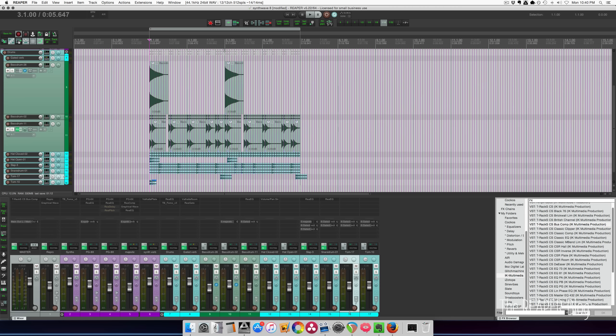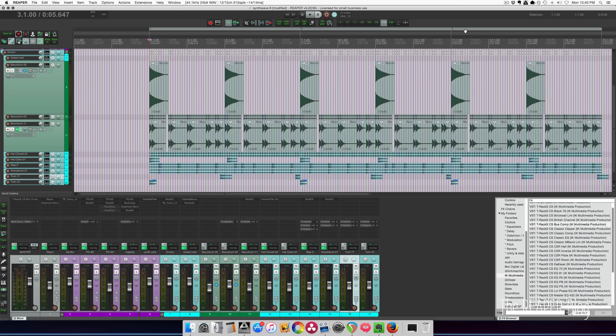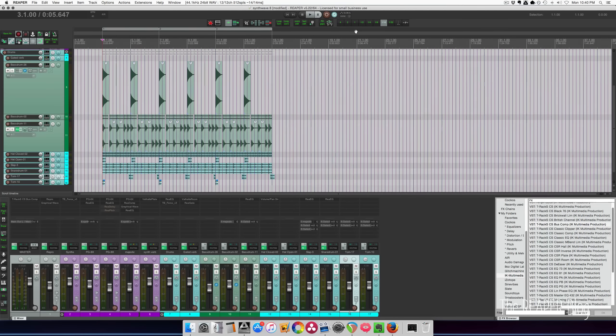You've heard the tracks. I have a region around this kind of loop. I'm gonna grab that and command drag that to make a couple copies of this.